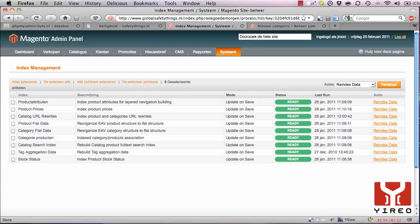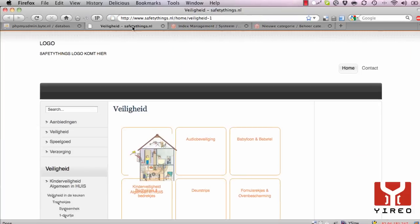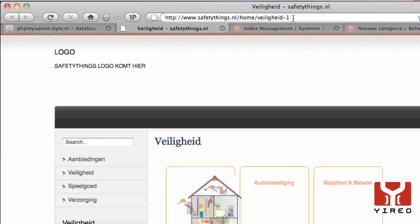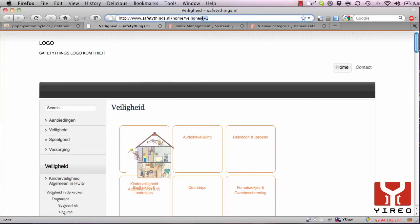Sometimes when you make changes to your products or enable a certain extension, Magento might start to rewrite all your URLs to include a suffix like -1 or another number.